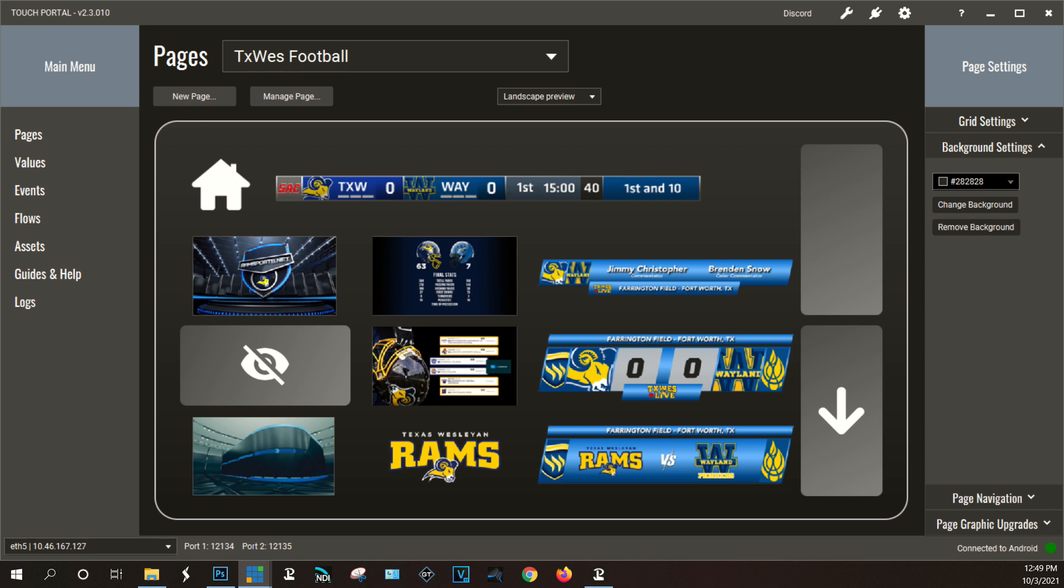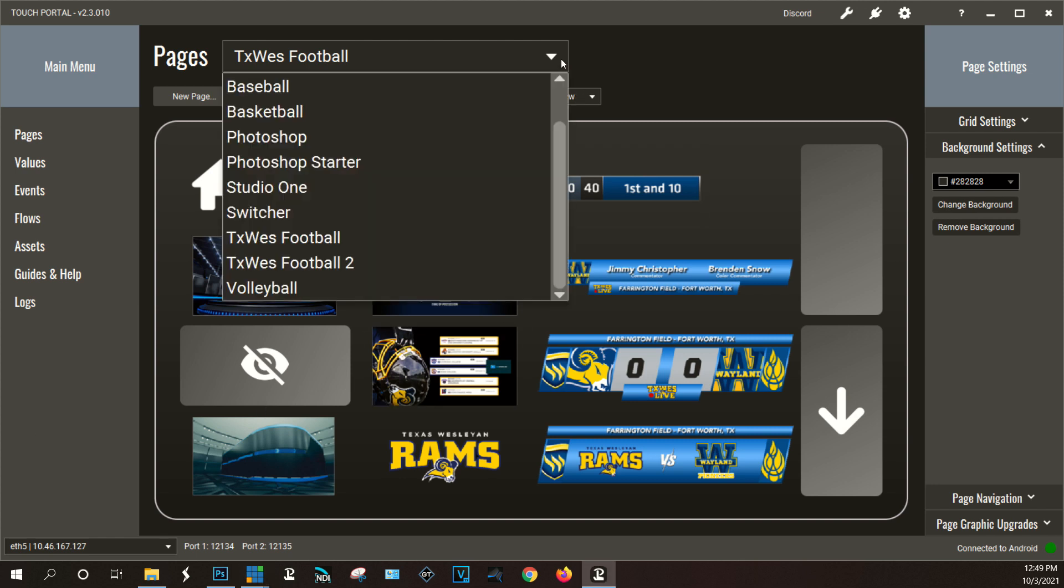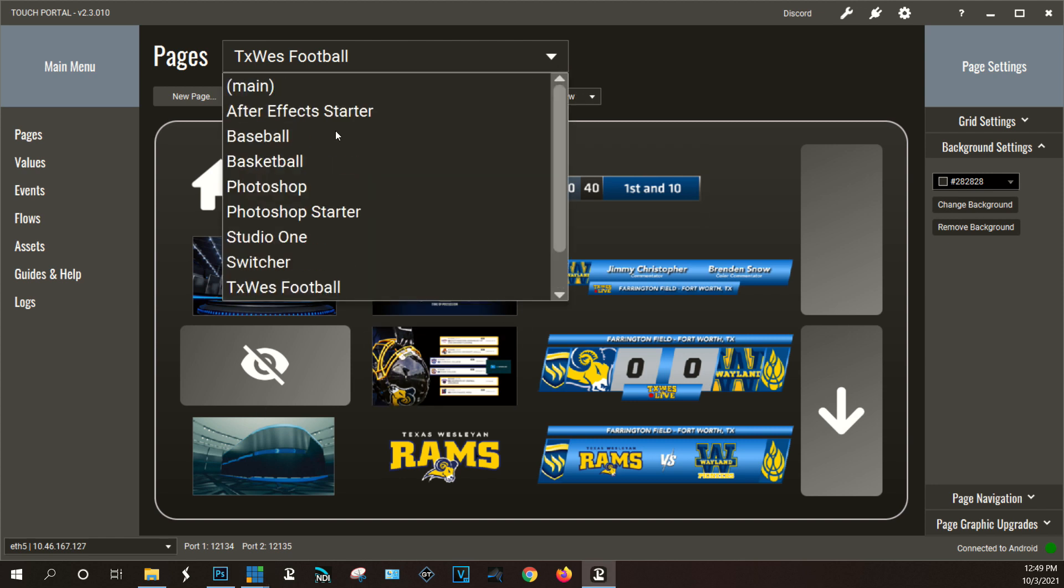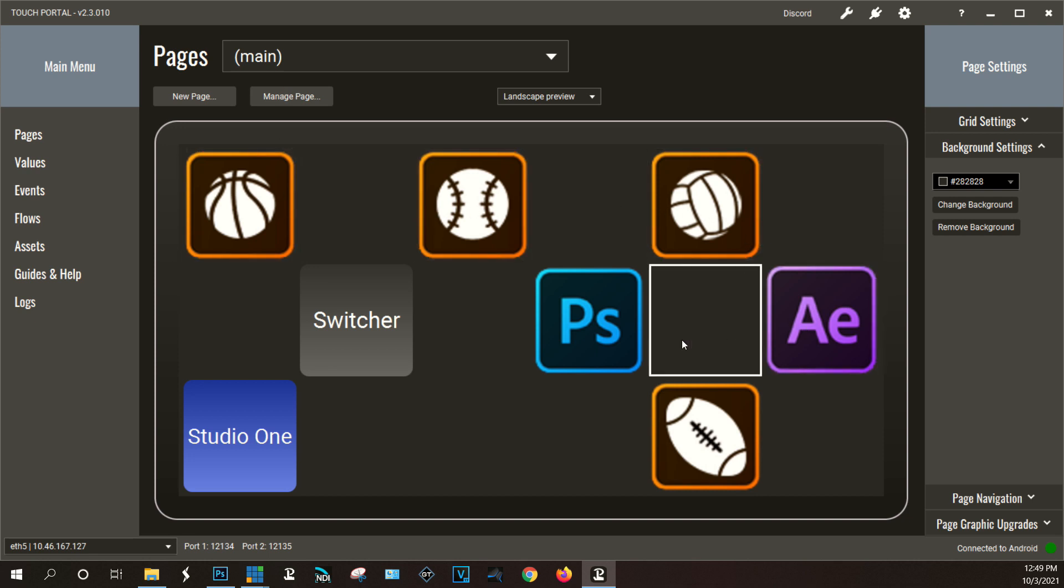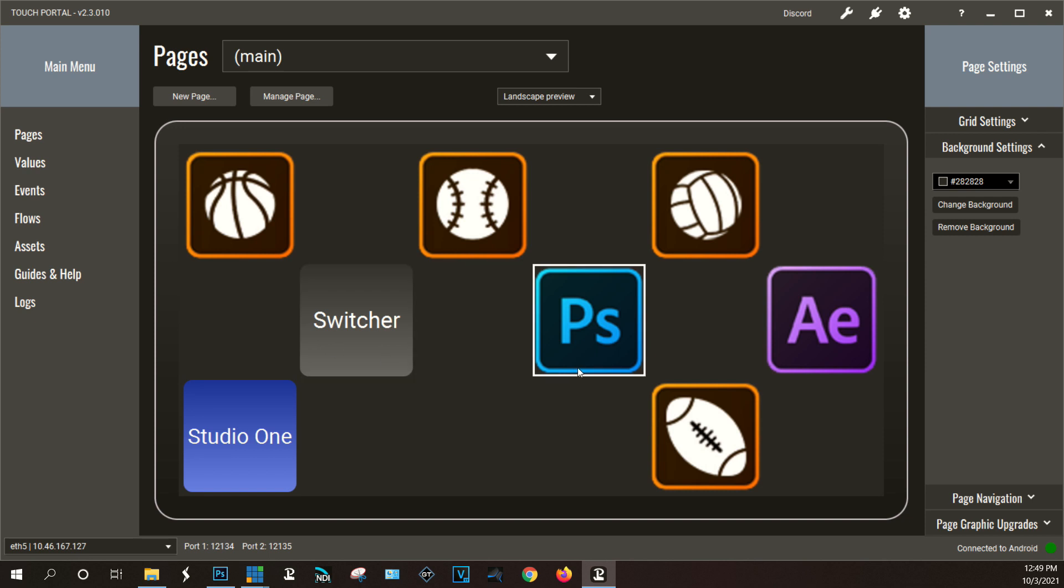So on the screen right now you see the visual representation on the setup screen. If I go to my main screen you can see here. So each one of these is a button that will take me to a page in the portal. So if I clicked on the tablet for the PS icon here it would take me to the Photoshop layout that I have for shortcuts.